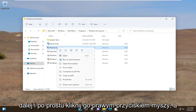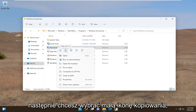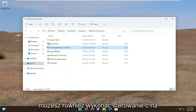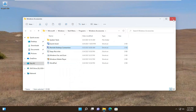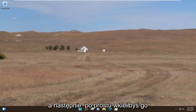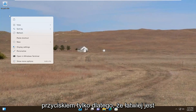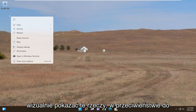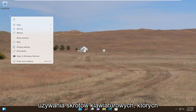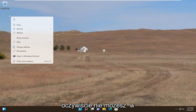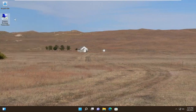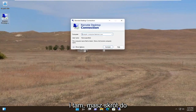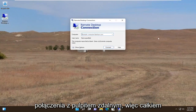Go ahead and just right click on it, and then you want to select the little copy icon. You could also do Ctrl+C on your keyboard as well, and then you just paste it over to the desktop. I'm just going to right click because it's easier to visually show this stuff as opposed to using keyboard shortcuts that you guys obviously cannot see. So anyway, I'm going to select the paste option here, and there you go — we have a shortcut for the Remote Desktop Connection.